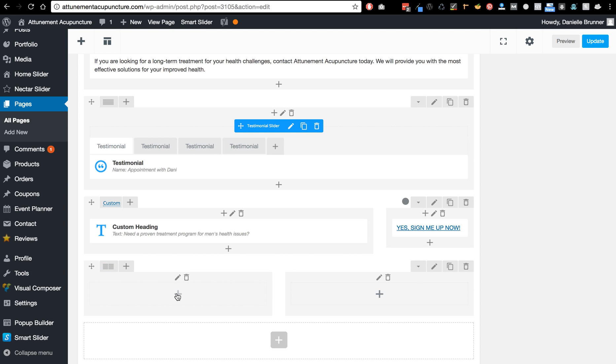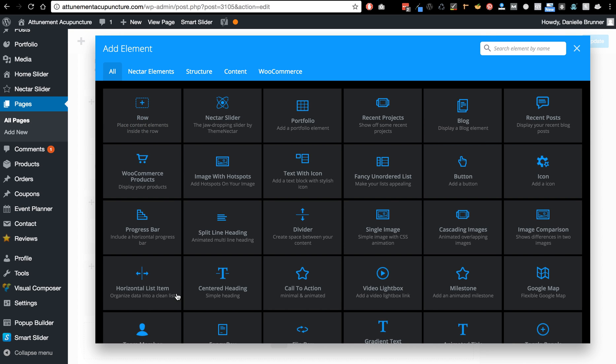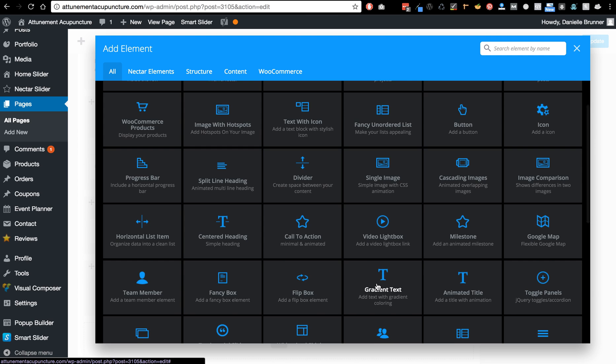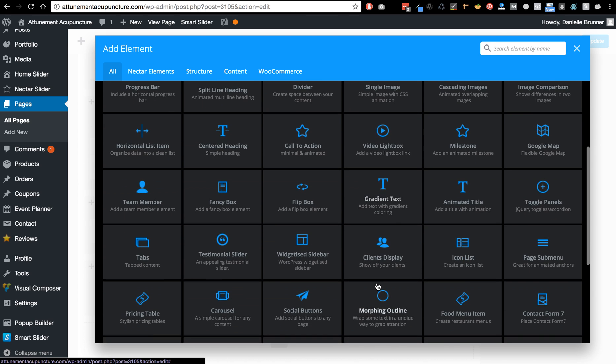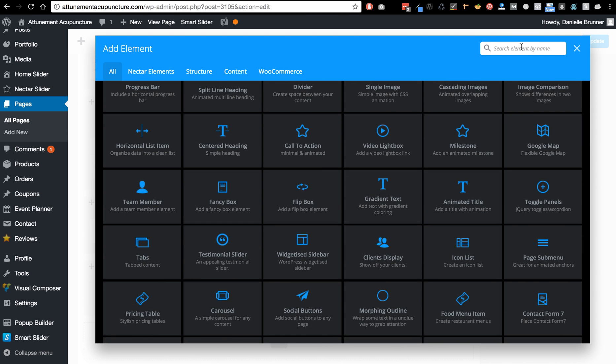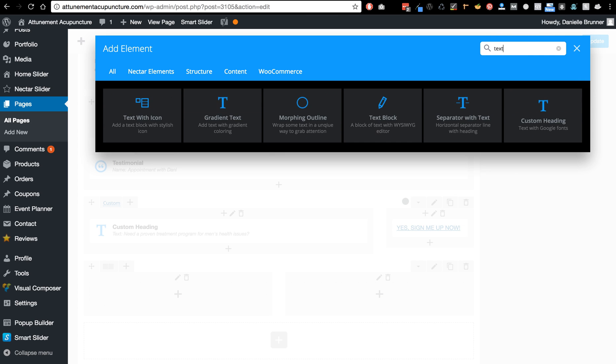And then I can click on this plus and I can add text or I can just type in this is what I want, I want a text block.